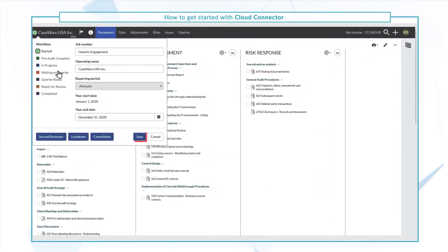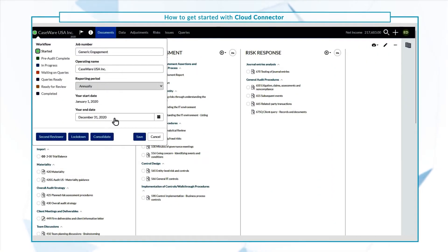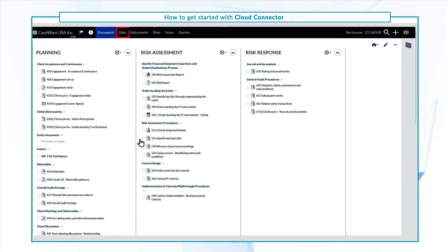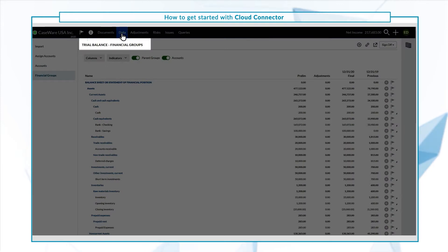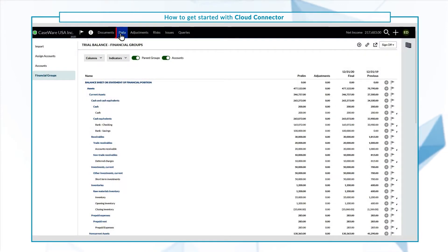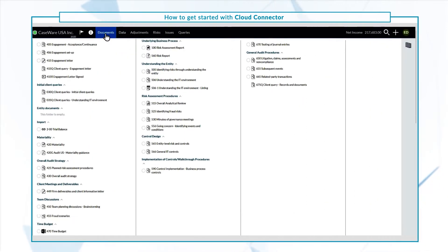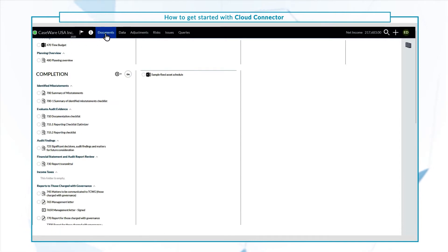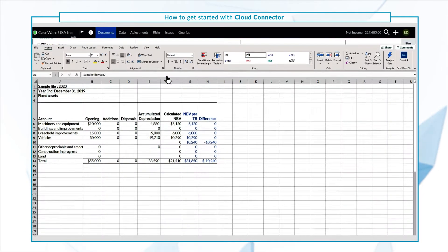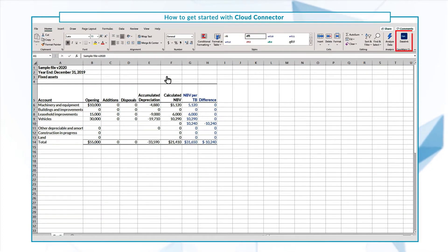Let's begin by opening our engagement file in Casework Cloud. We've already populated the engagement with the trial balance data and now we'll want to link that data to our Excel document. First, open the Excel document from the engagement in Office 365, then click Data Link to launch the Cloud Connector app.